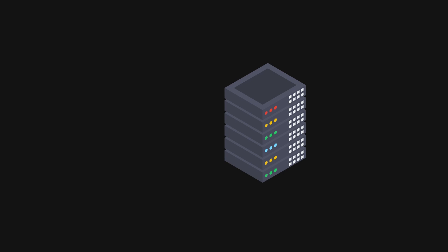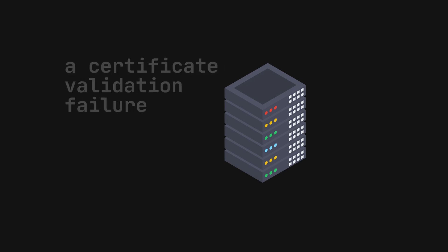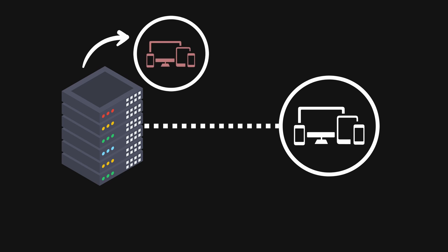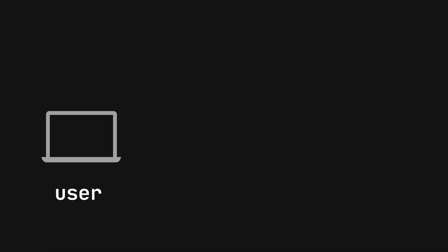The root cause? A certificate validation failure. In simpler terms, the devices couldn't prove that they were trustworthy anymore because they couldn't check a list that tells them which security certificates are no longer valid.